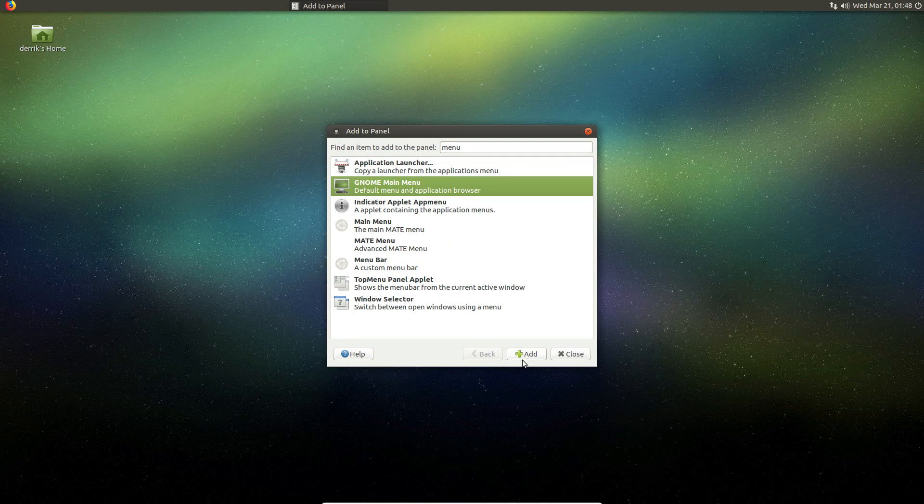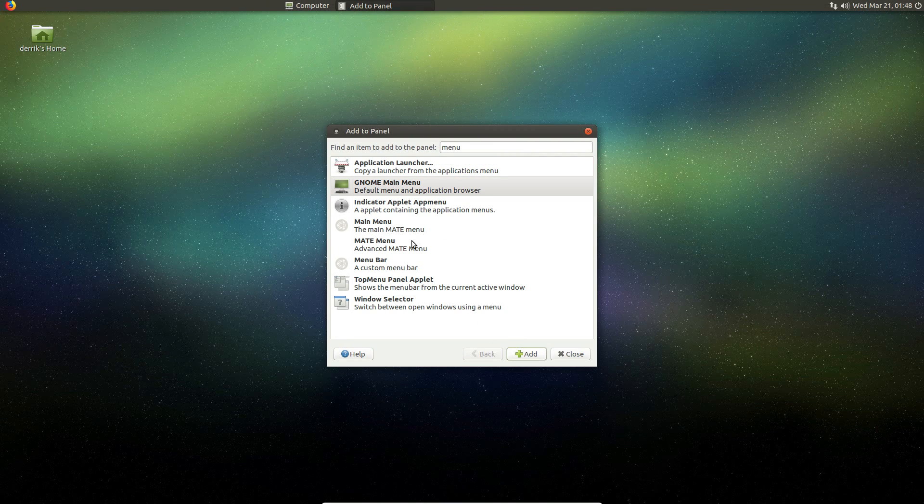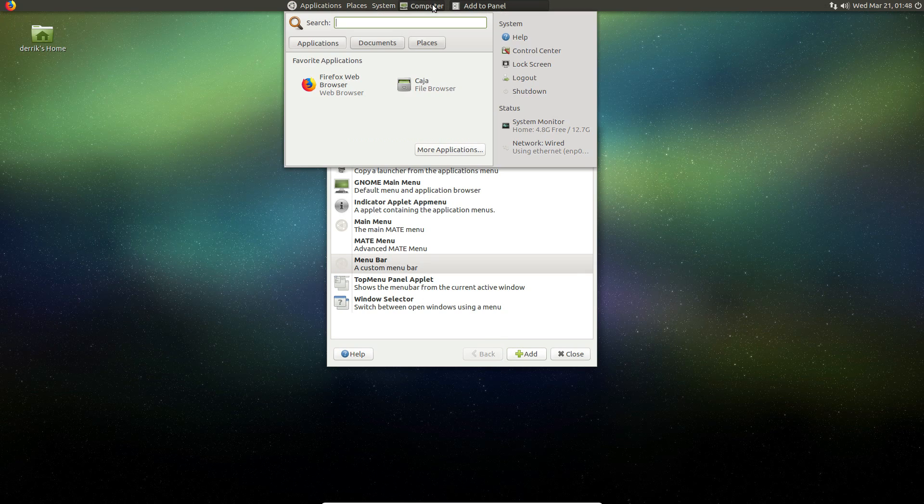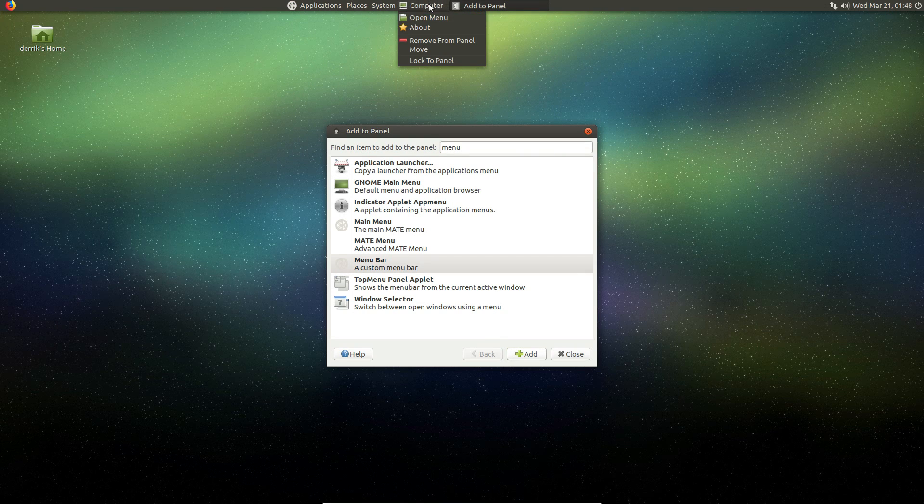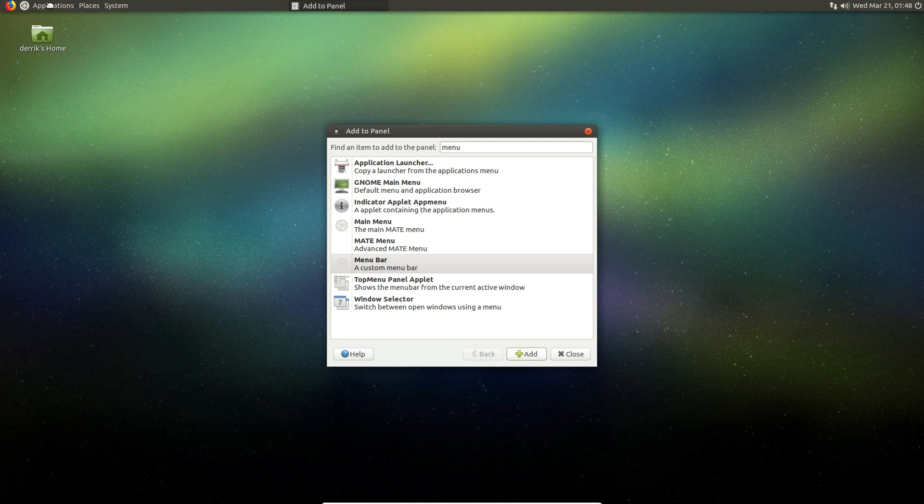No, main menu is now here. We've got the menu bar I can add. There's a lot of stuff to do in the Mate settings area for the panel.